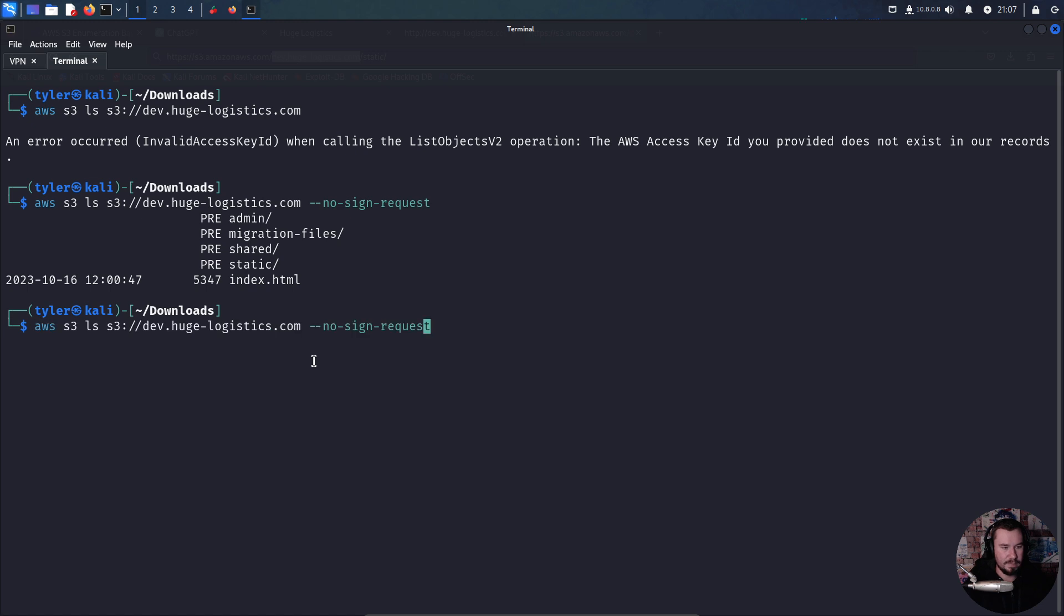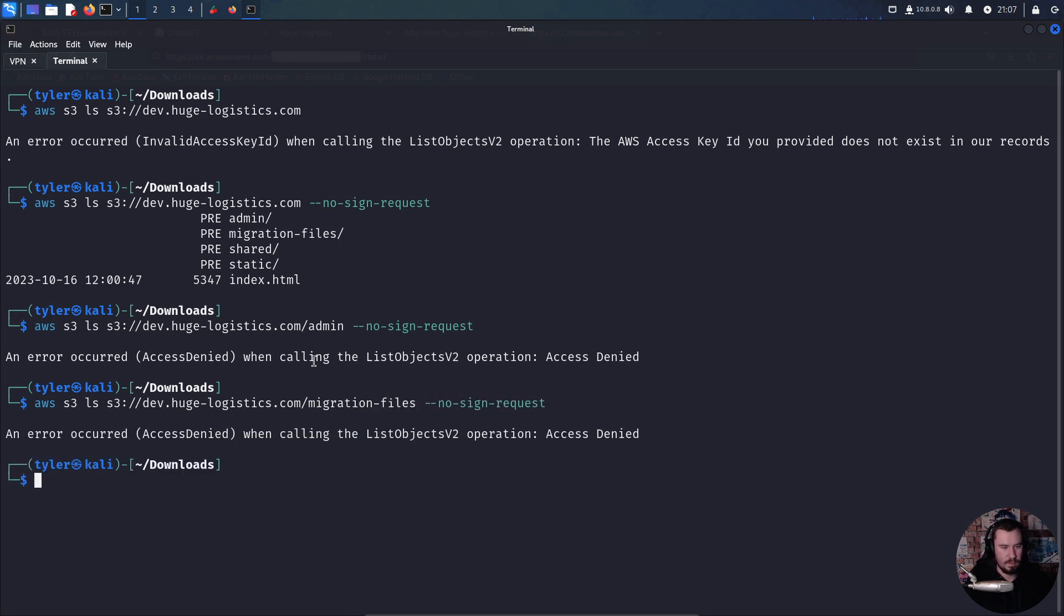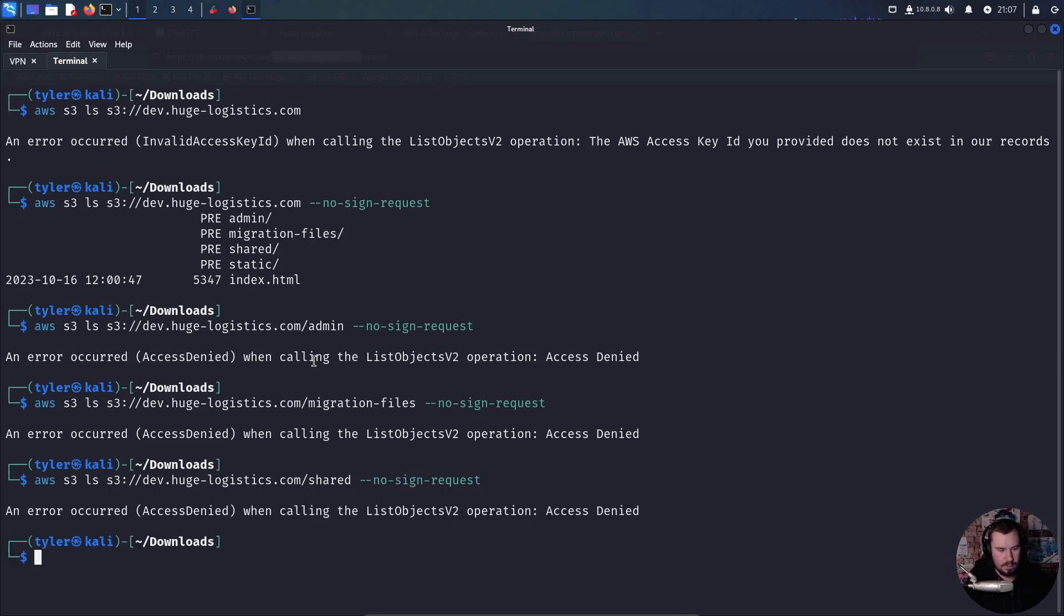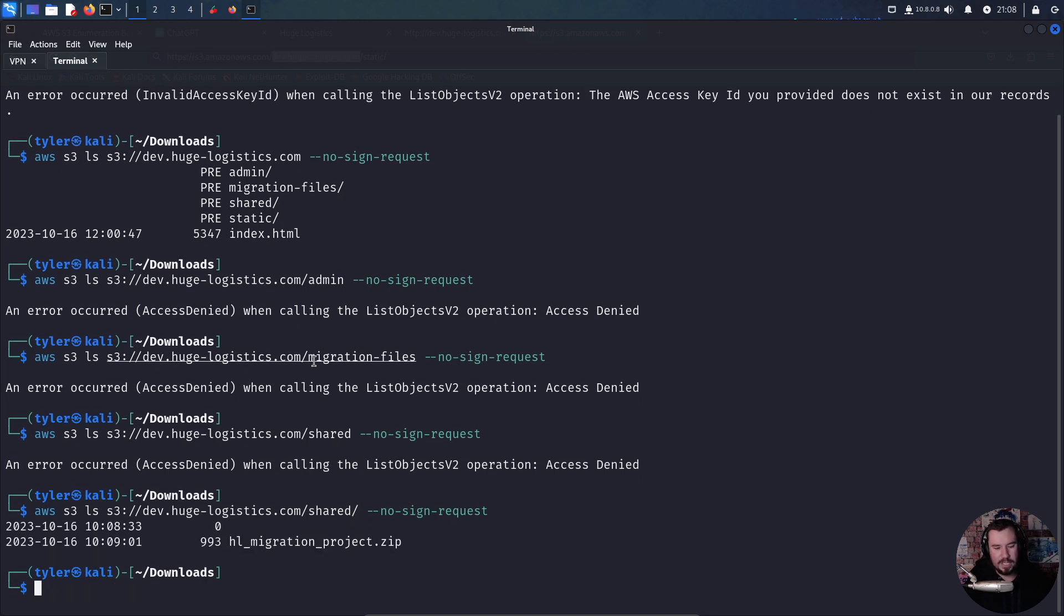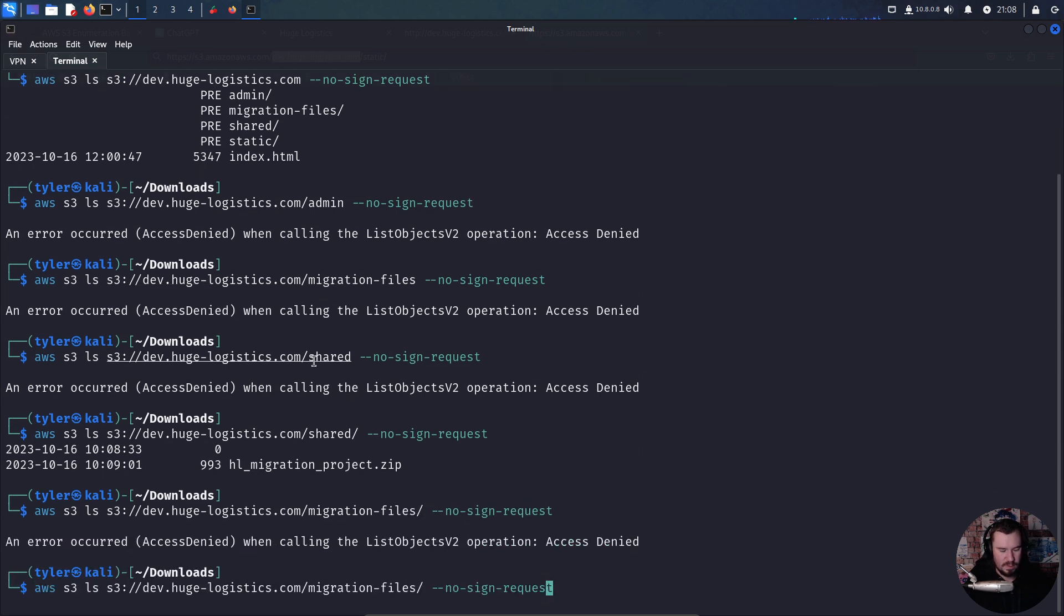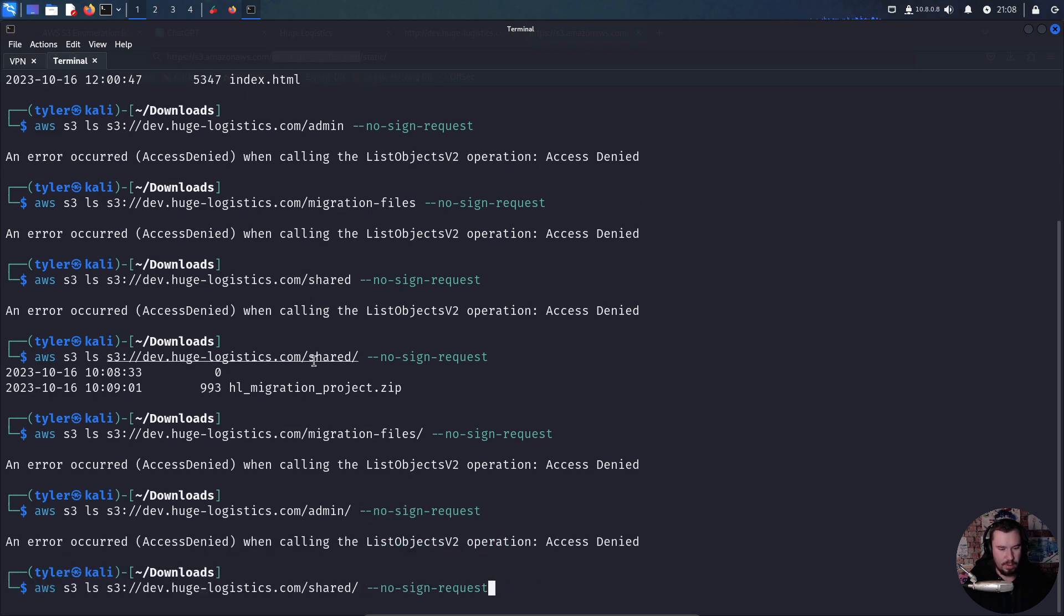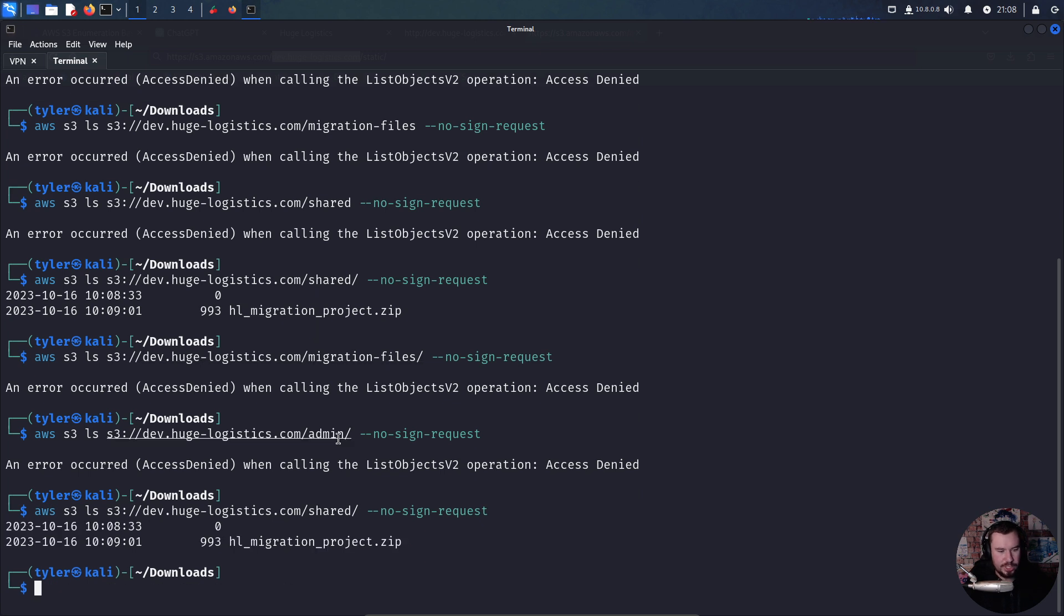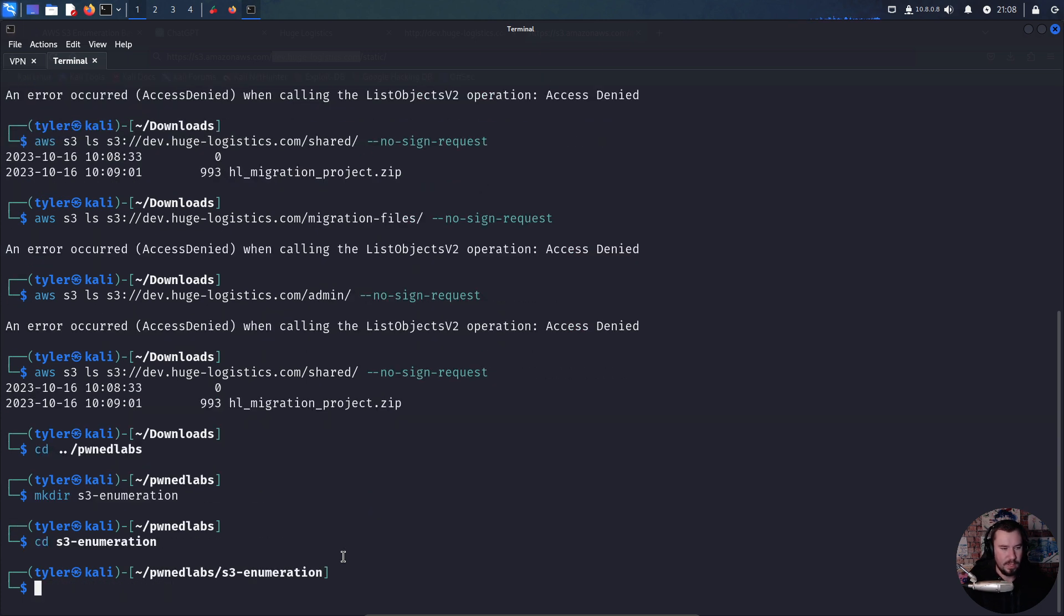Let's first look at admin. We can't do admin. Let's look at migration files. We can't do migration files. Let's look at shared. I think I need my trailing slash. I forgot my trailing slash. Let me double check migration files - no, I can't access that. Let me double check admin - we can't access that. But I know for sure we can access shared. Let's go back to shared.